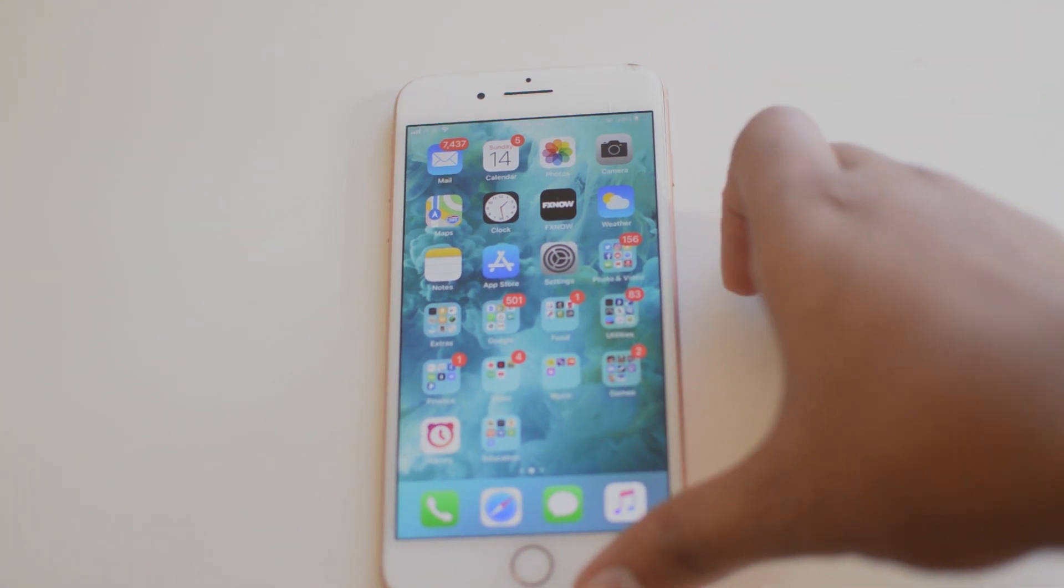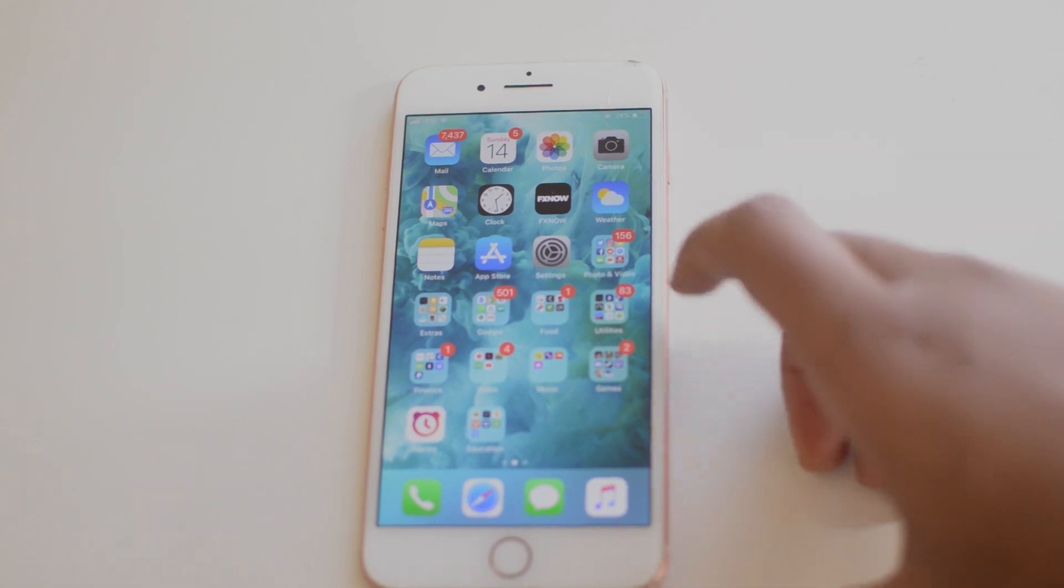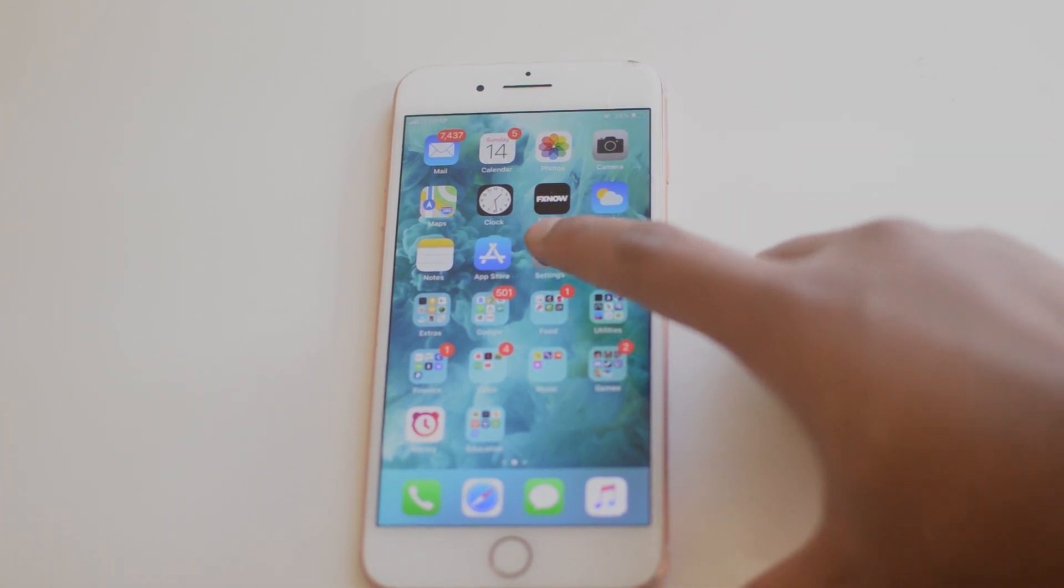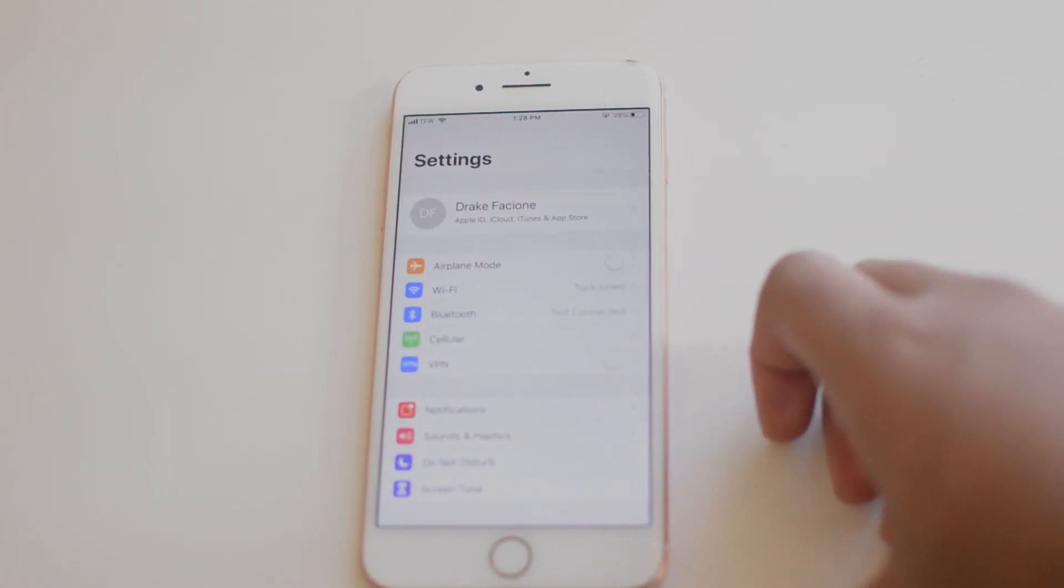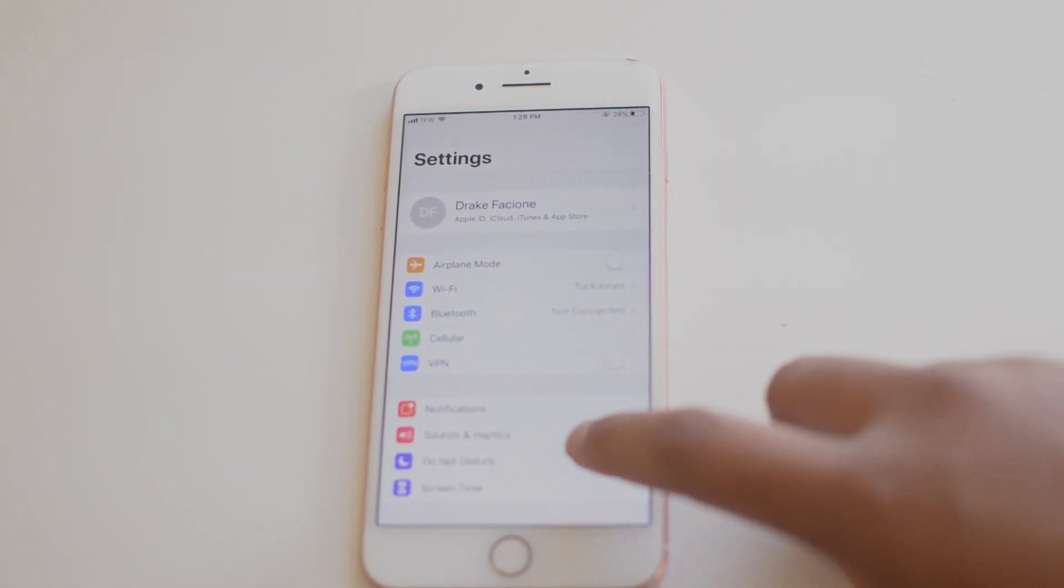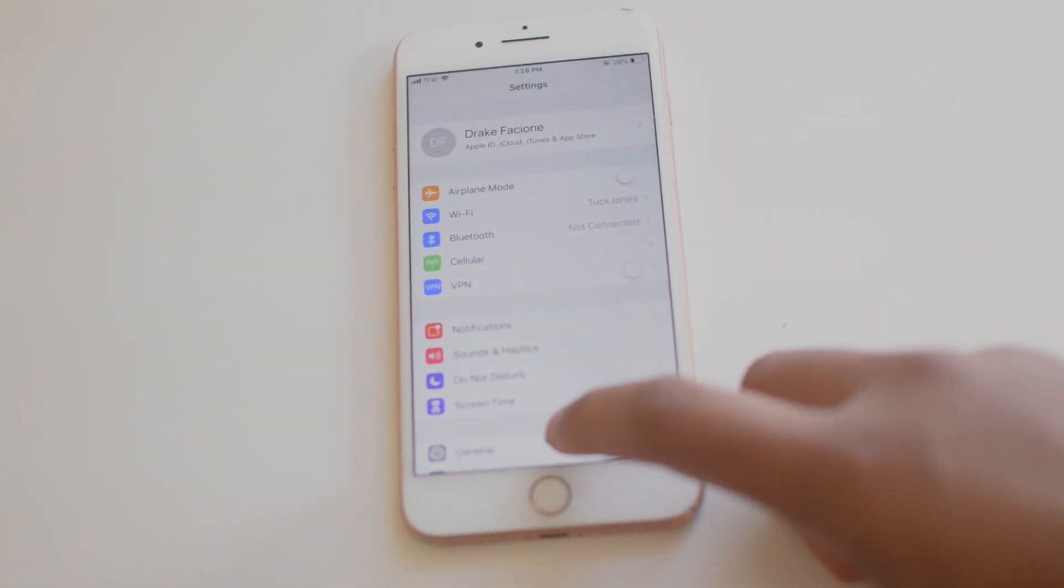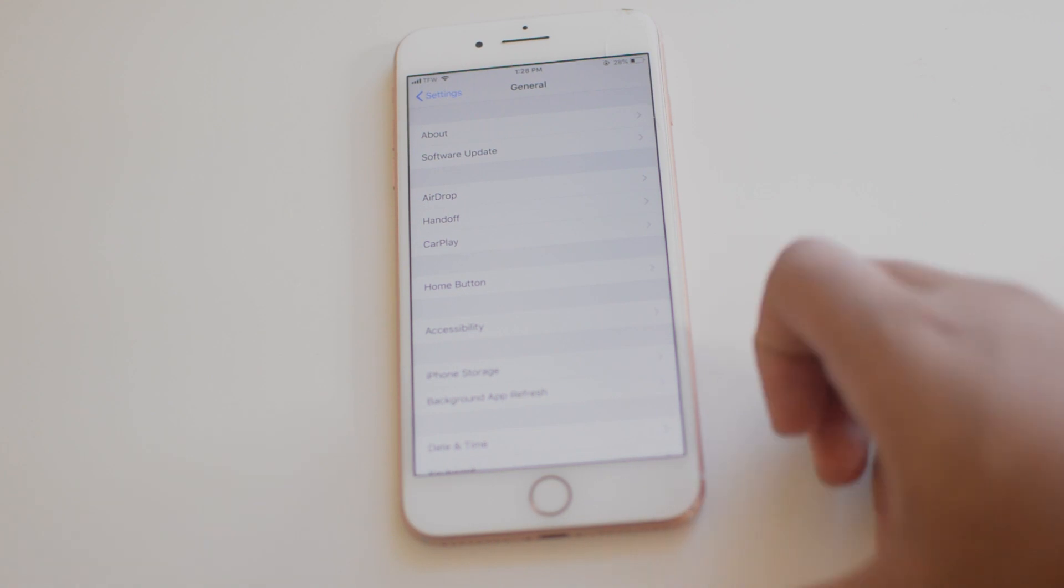So let's get right into it. It's very easy. All we want to do is click on our Settings here, and now we're going to scroll down to General.